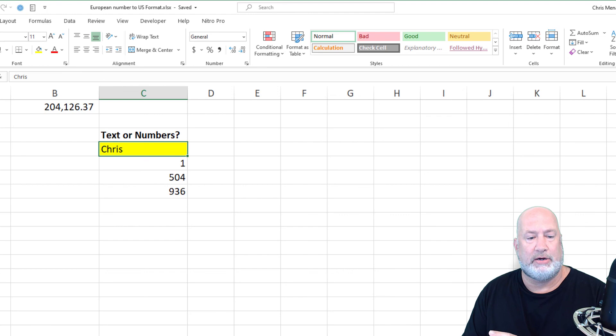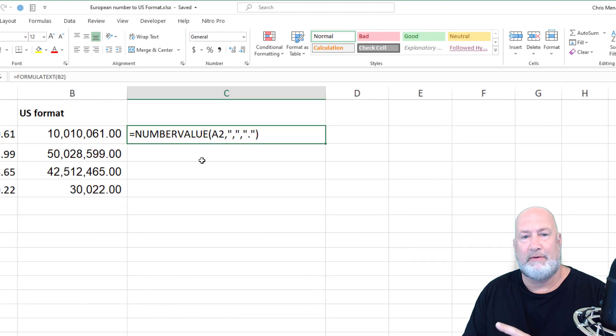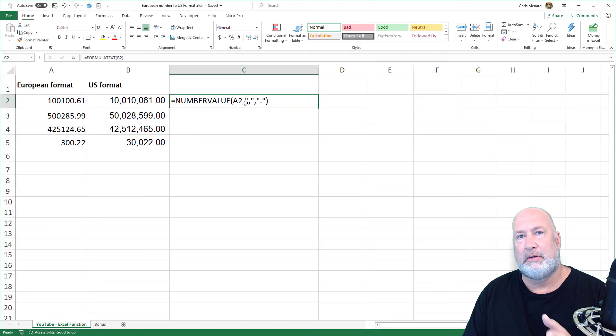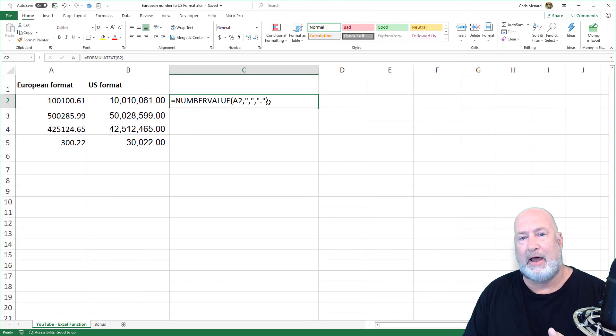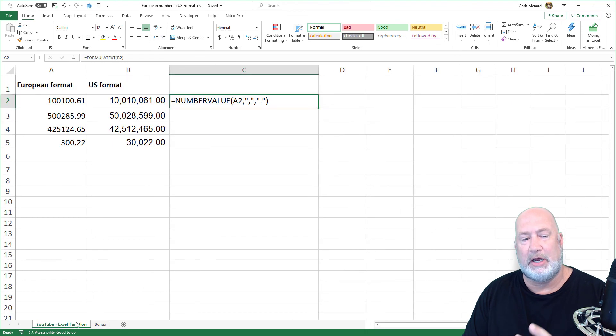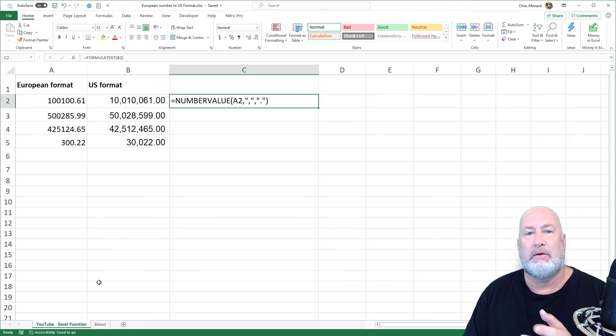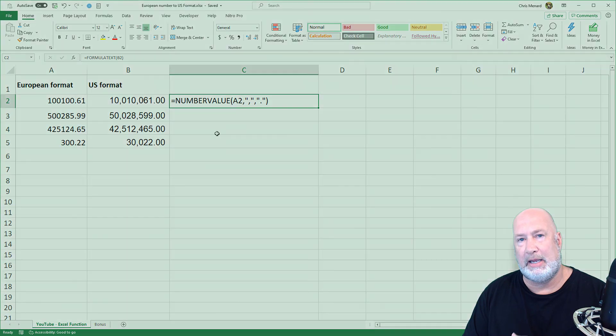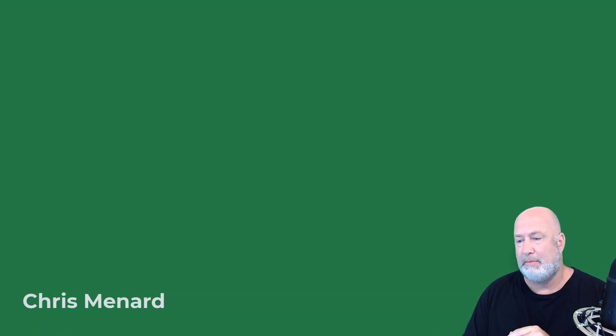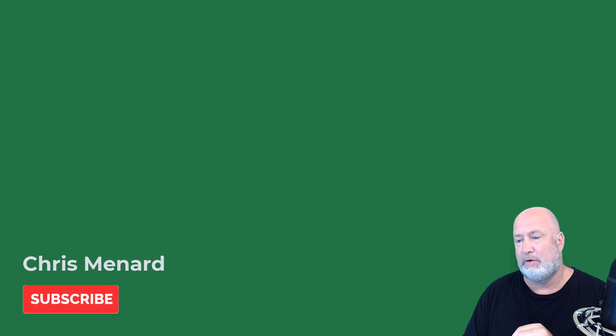I appreciate your time. If you have any questions about this number value function or the ISTEXT function, let me know. This file will be in my YouTube description so you can download it. Thank you for your time. Have a wonderful day.